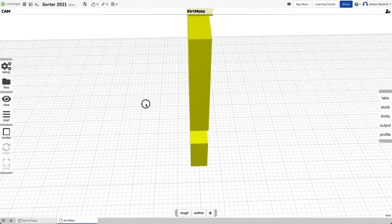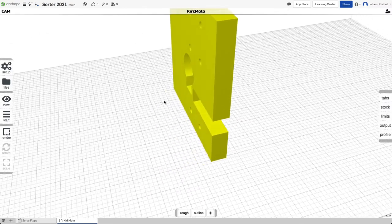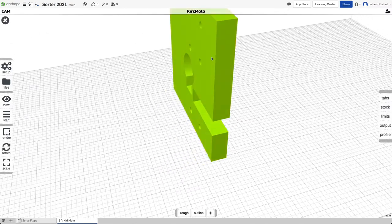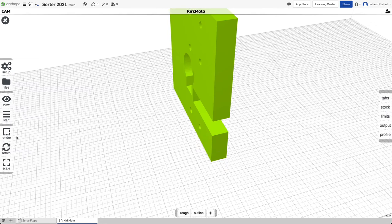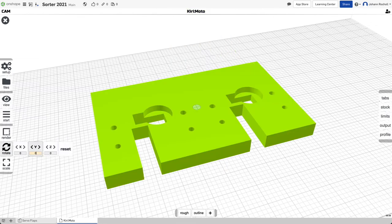Now, as you see, it's kind of standing up. Let's select it, click rotate, enter 90 degrees, hit return.